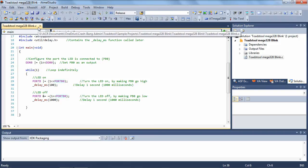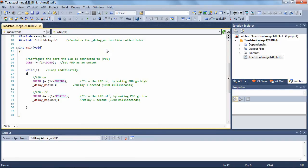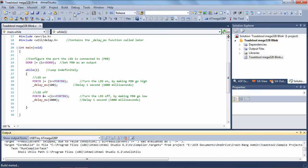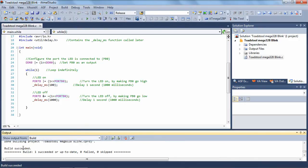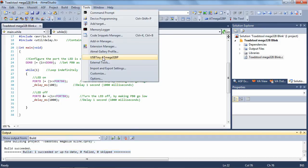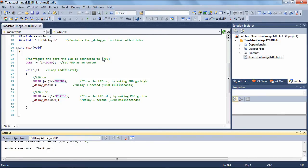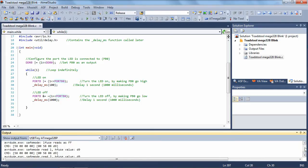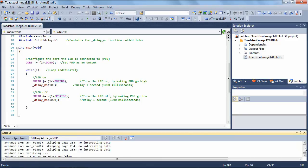Now that we've done that, let's upload it to the microcontroller. Let's start by building the project. You can see that the build has succeeded in the output window at the bottom of the screen. From here, click on the Tools menu and then the USB Tiny external tool profile you've just created. You'll see a whole lot of information flash past in the output window, and we know it was successful by the "avrdude.exe: done. Thank you." statement right at the bottom.